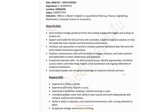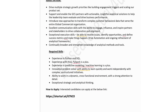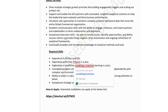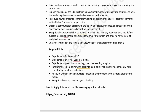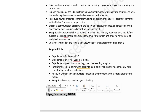Technical skills: experience in Python and SQL; experience with Hive, PySpark would be a plus; experience in predictive modeling and machine learning would be a plus; ability to work in a dynamic cross-functional environment with strong attention to detail and exceptional strategic analytical thinking. If you are interested, click the link in the description box to apply.